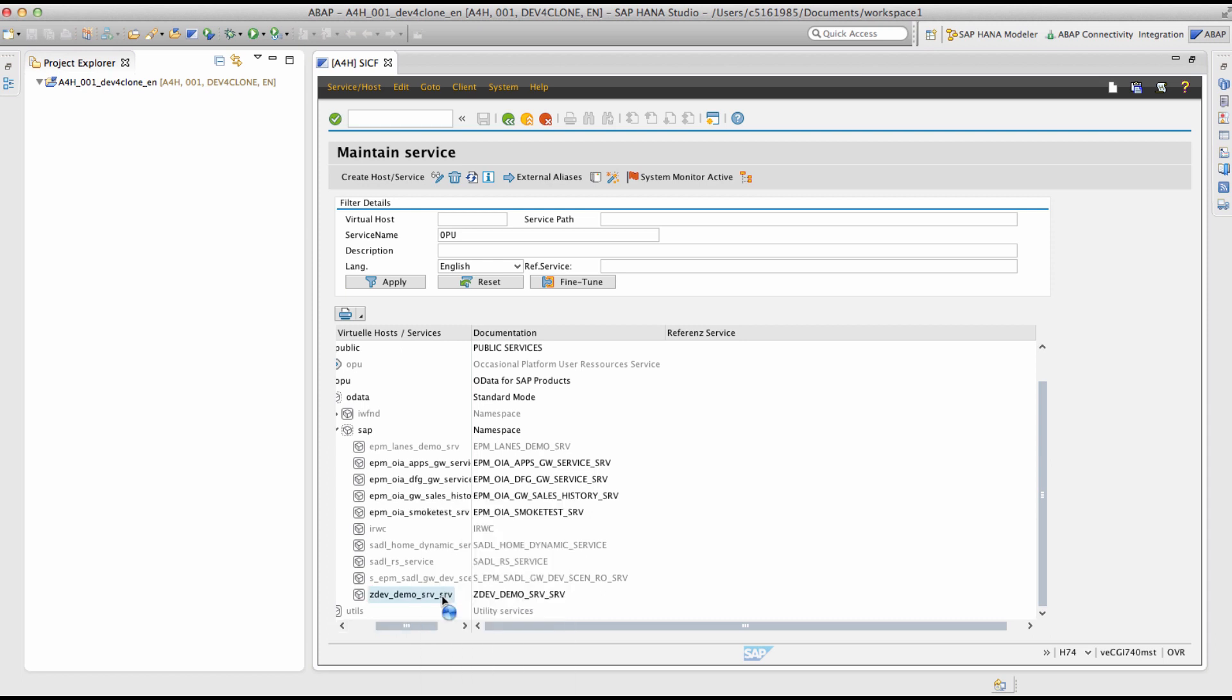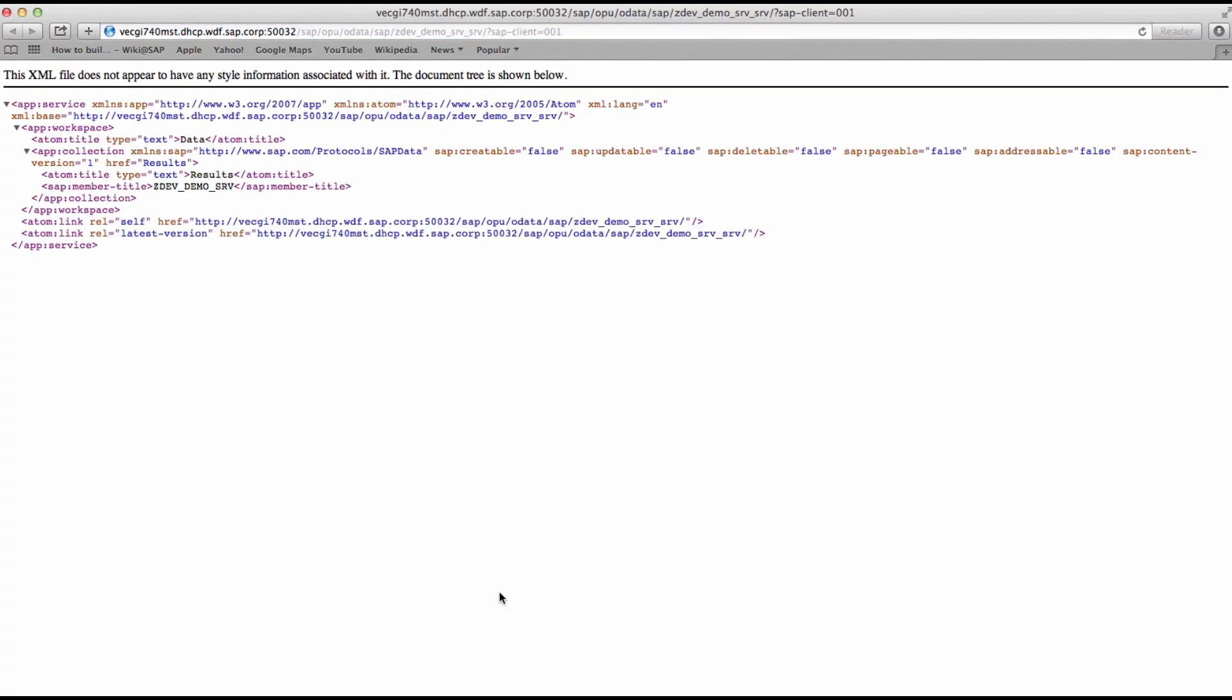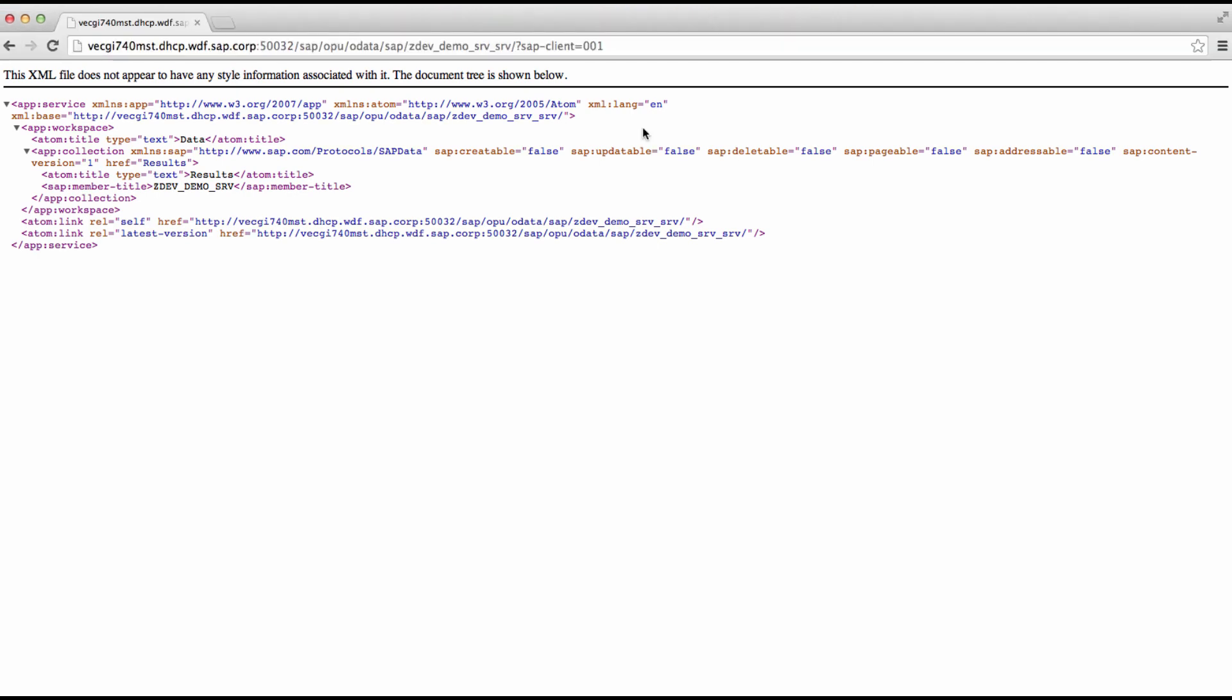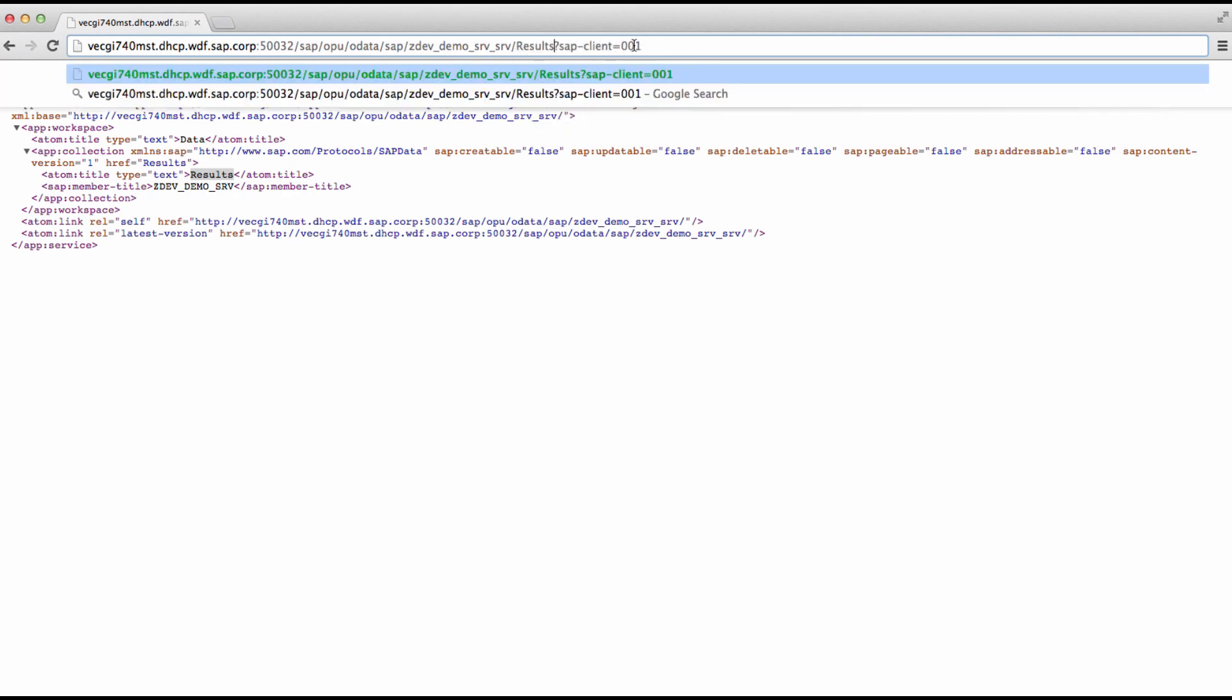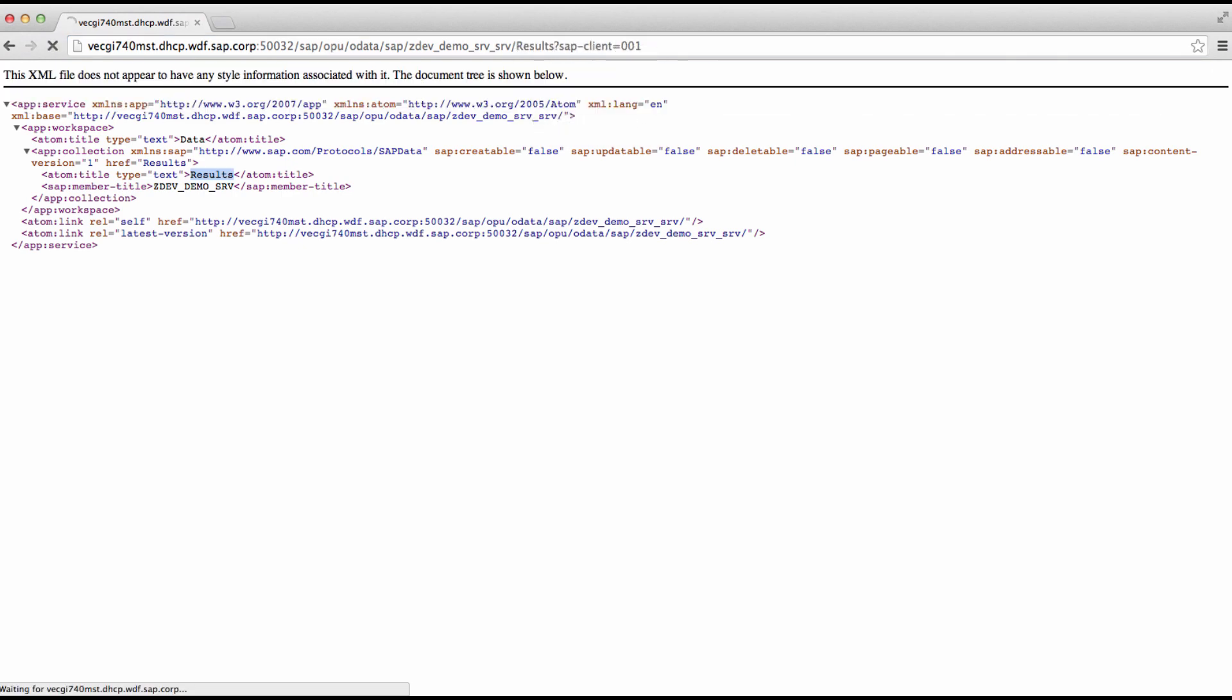You can now test the service. The metadata XML of the OData appears in the browser. To see the results entity set, copy the results text and paste it into the browser URL and press enter.